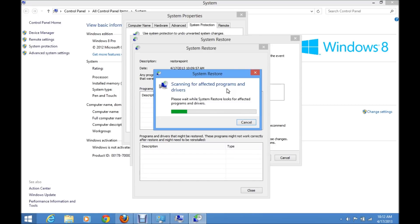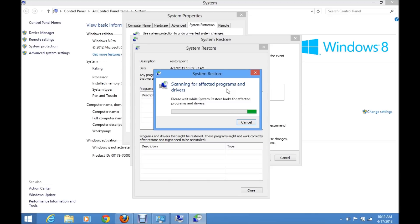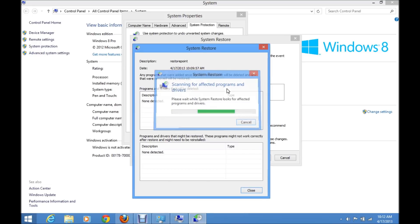It's always beneficial to create a system restore point when you have just freshly installed your Windows and when you have finished installing all the drivers — at that point, you can create a restore point.